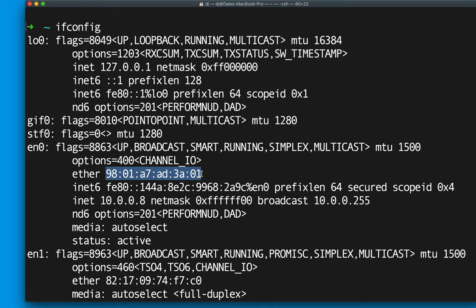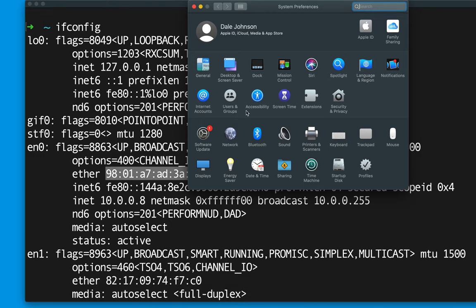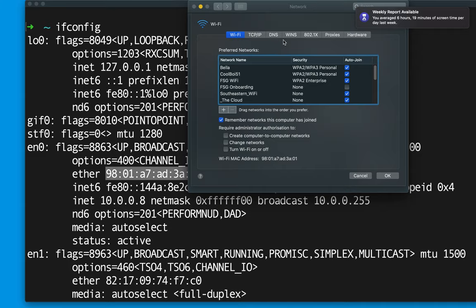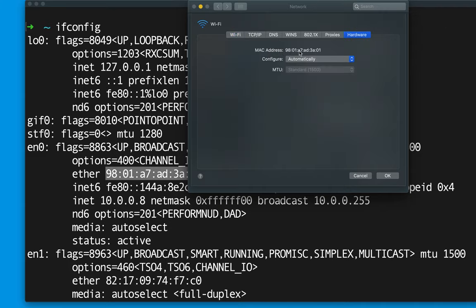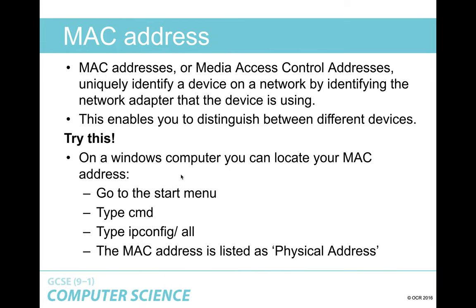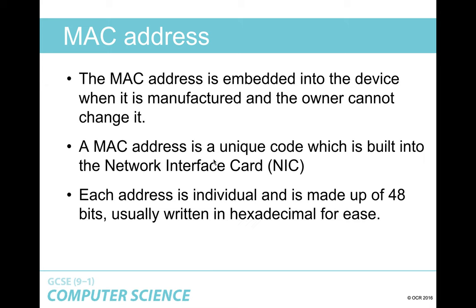What number system do you think this MAC address is written in? It has numbers and letters — hopefully you said hexadecimal, and you'd be absolutely right. On a Mac, I open a terminal and type 'ifconfig', and we can see under 'en0' the ether address: 9801A7AD3801 — that's my MAC address. You can also verify it in System Preferences > Network > Advanced > Hardware, and it shows the same address.